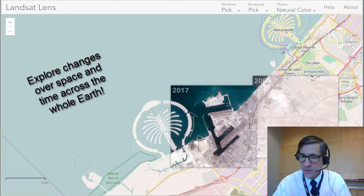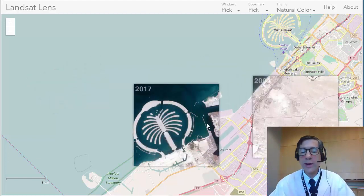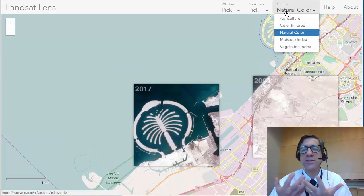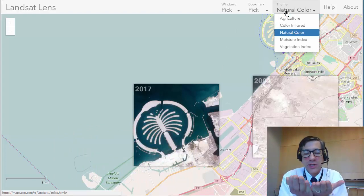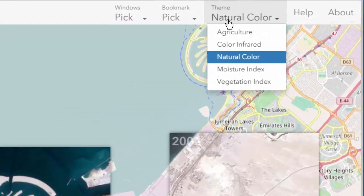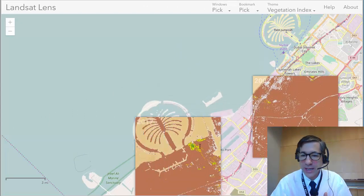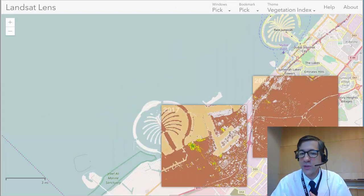You can see the changes over the years and you can have these squares up with different dates. Not only that, but you can change the theme. Since it's Landsat imagery, we've got the choice of different bands of the electromagnetic spectrum — so we can look at, for example, the vegetation and see how the vegetation has changed over time in this area of the world as vegetation was planted.